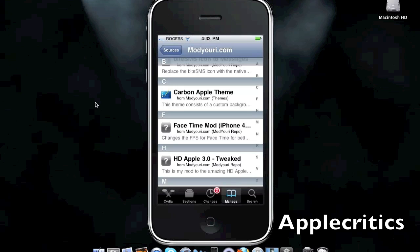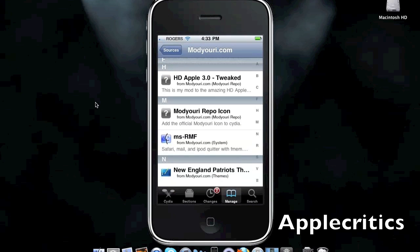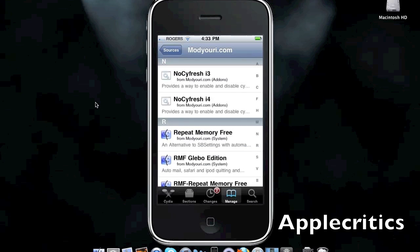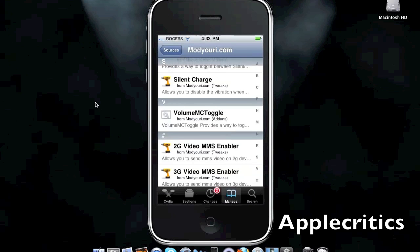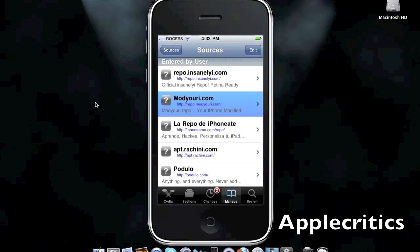Which allows you to change the frames per second for FaceTime for better quality, and you have an amazing HD Apple theme, and you have NoSyFresh for iOS 4 and for 3.x, and you have Silent Charge, which allows you to disable the vibration, and you have many other Cydia packages.